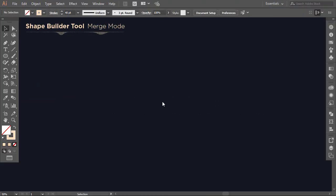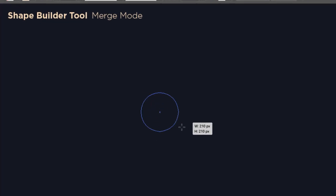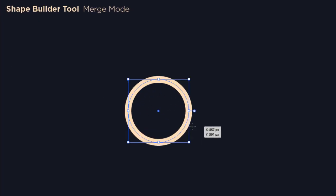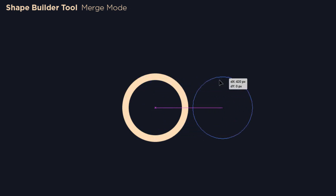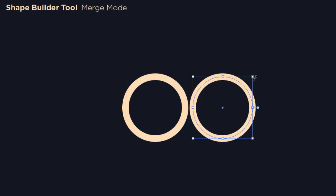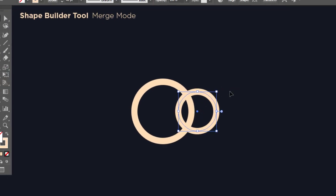We will start by defining the shape builder tool modes. First we have the merge mode. For example, hold Shift and make a circle, then hold Alt and drag it to the right, decrease the size a little, then drag it over the big one.